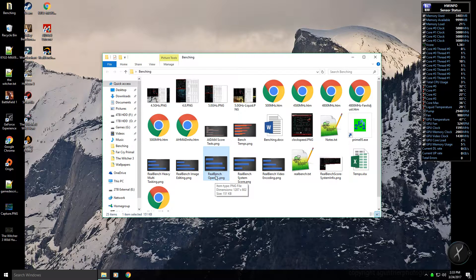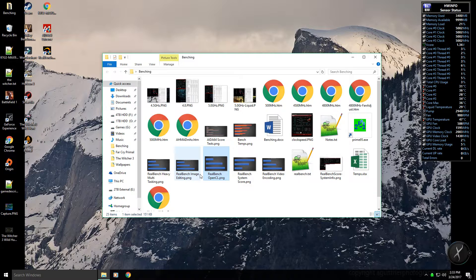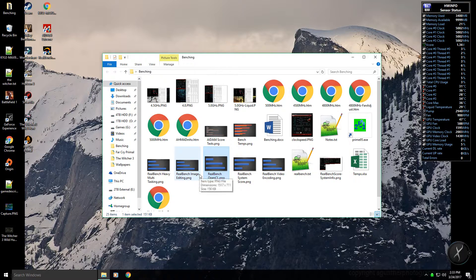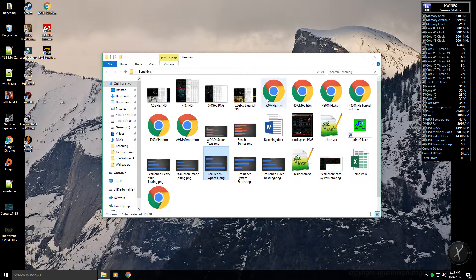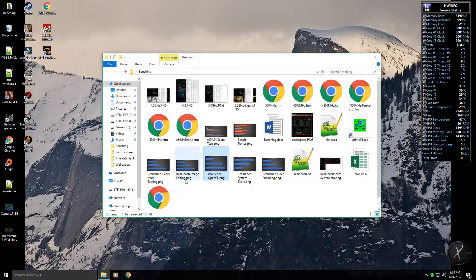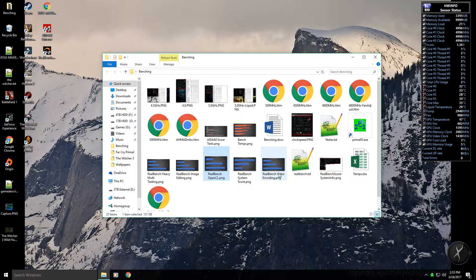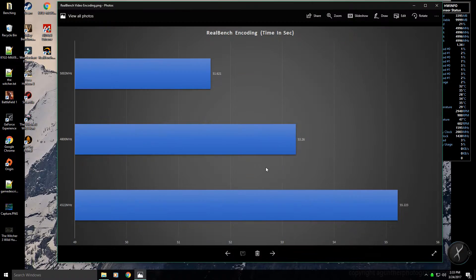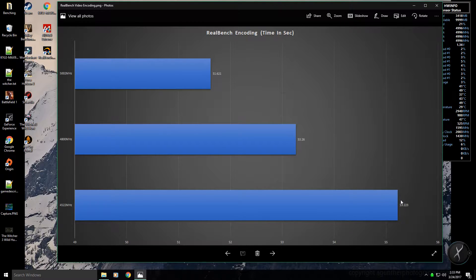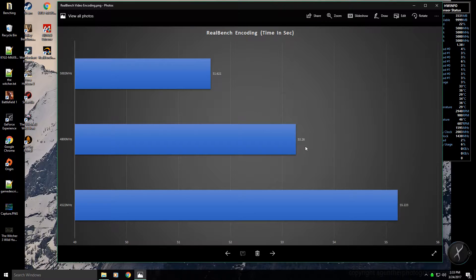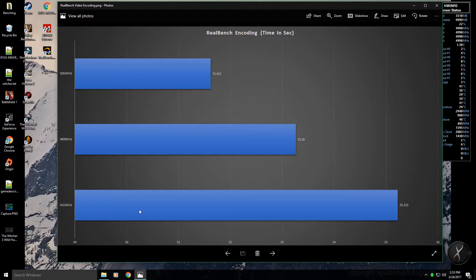I'm using the EVGA GeForce GTX 1070 Super Clock GPU right now. I'll leave that one out because this review is mainly for the CPU, not my GPU. For video encoding, as you can see this is not much of a change really, like two seconds and then two seconds again pretty much.